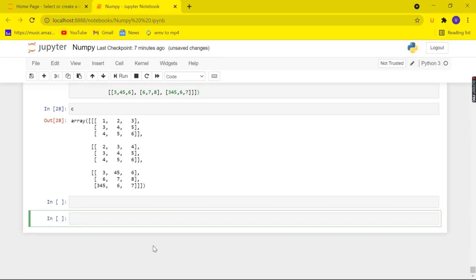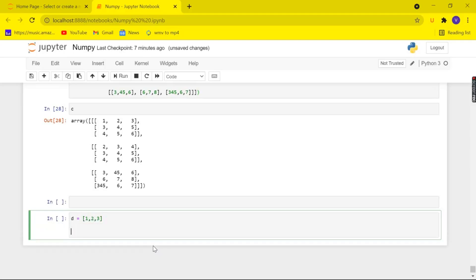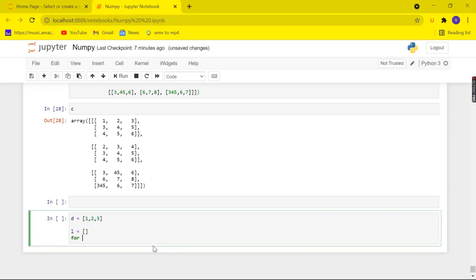So let's take this scenario: you are a typical Python programmer. In order to add one to each and every element in a list, you would use a for loop for sure. Let me show you. Let me create a list 'd' with values 1, 2, and 3. Now if you want to add one to every element of 'd', first you'd take an empty list, then use a for loop.